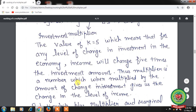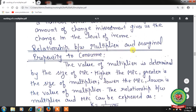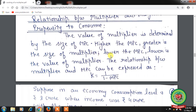Now let us discuss the relationship between the multiplier and marginal propensity to consume. The value of the multiplier is determined by the size of MPC. MPC is the additional consumption from additional income. Higher the additional consumption from additional income, greater is the size of the multiplier. Lower the MPC — when we consume less of the additional income — lower is the value of the multiplier. The relationship can be expressed as k = 1 / (1 − MPC).